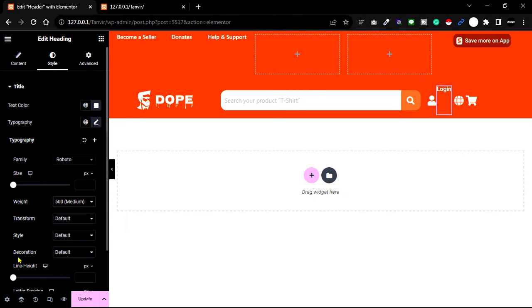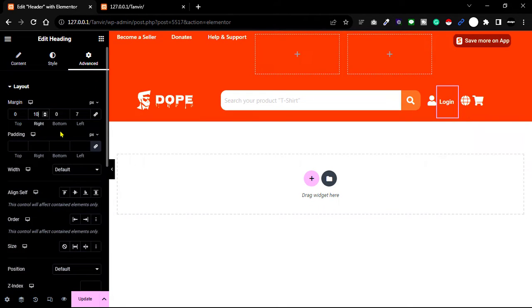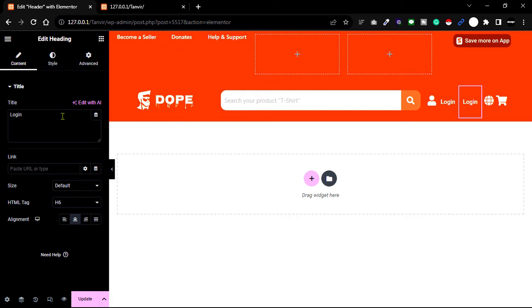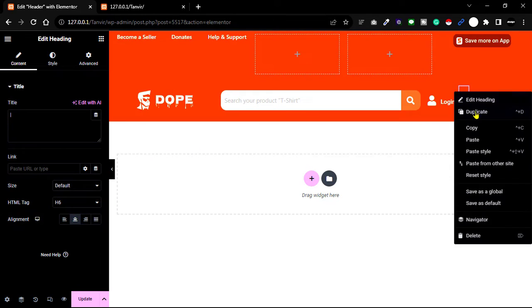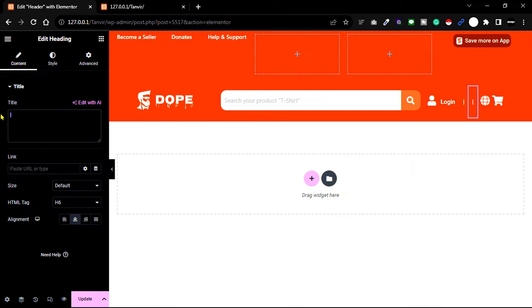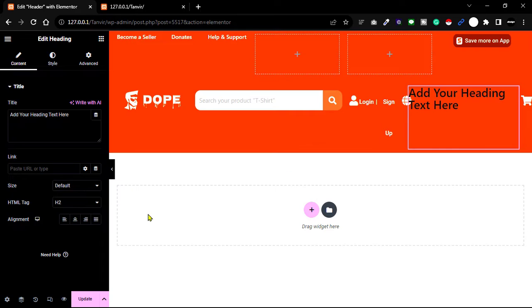Increase the line height to fix the alignment issue. Go to the Advanced tab and increase margin left and right. Duplicate this heading widget and change the text one by one — first add a separator symbol, then add 'Sign Up' text, then add the site language. Adjust the design to match the original UI design.